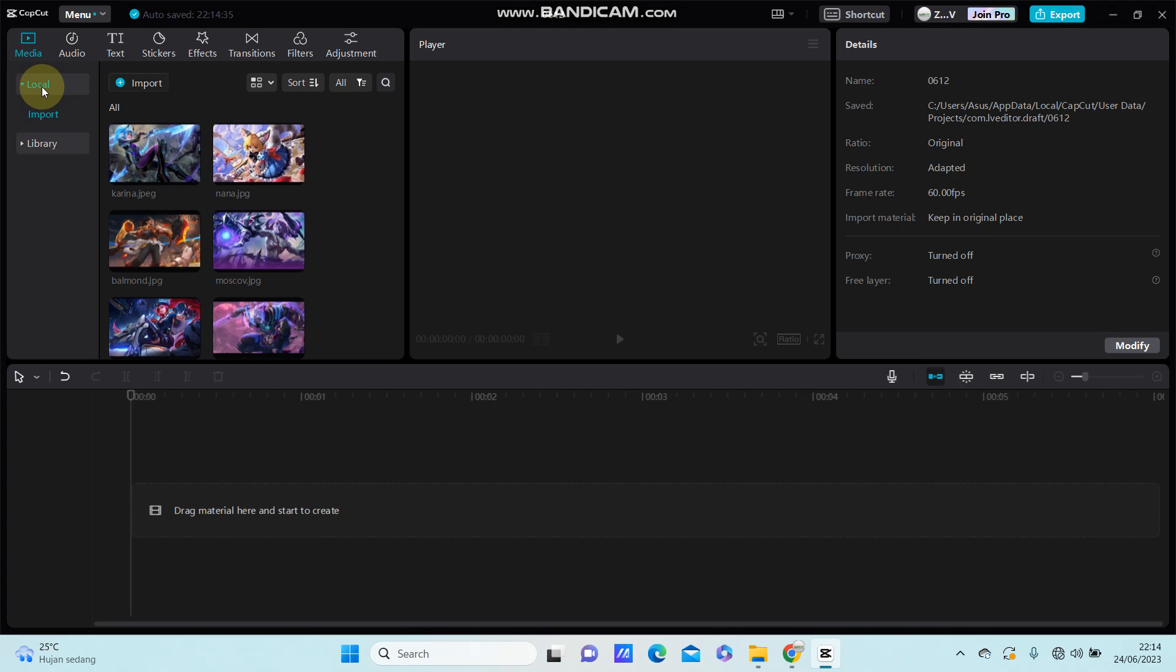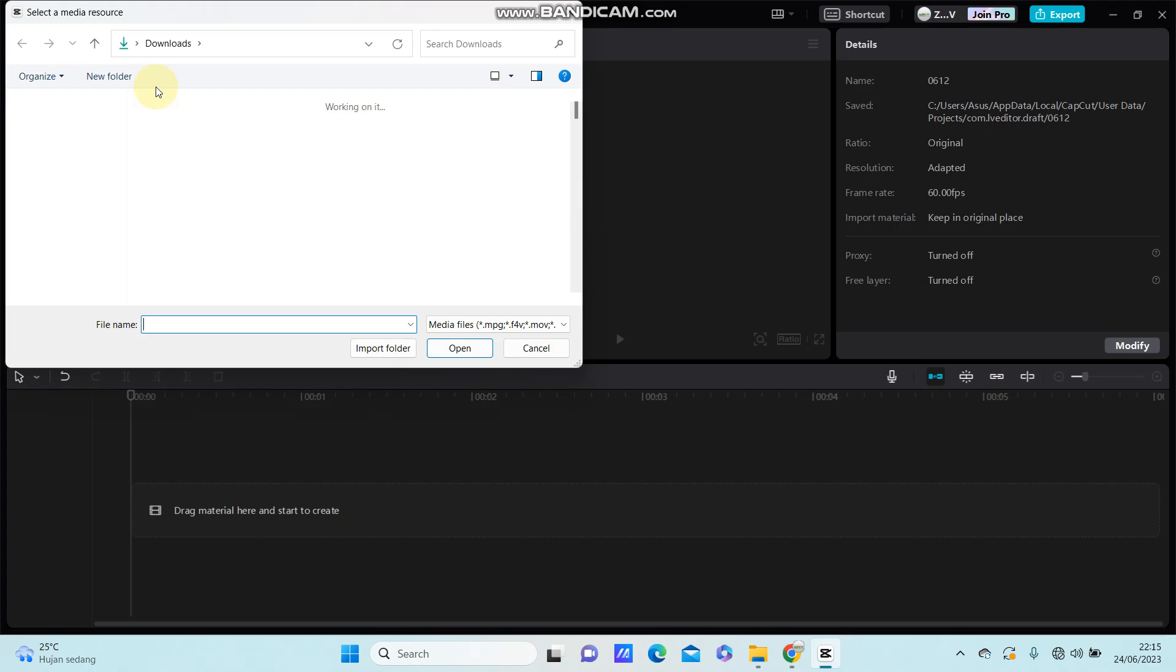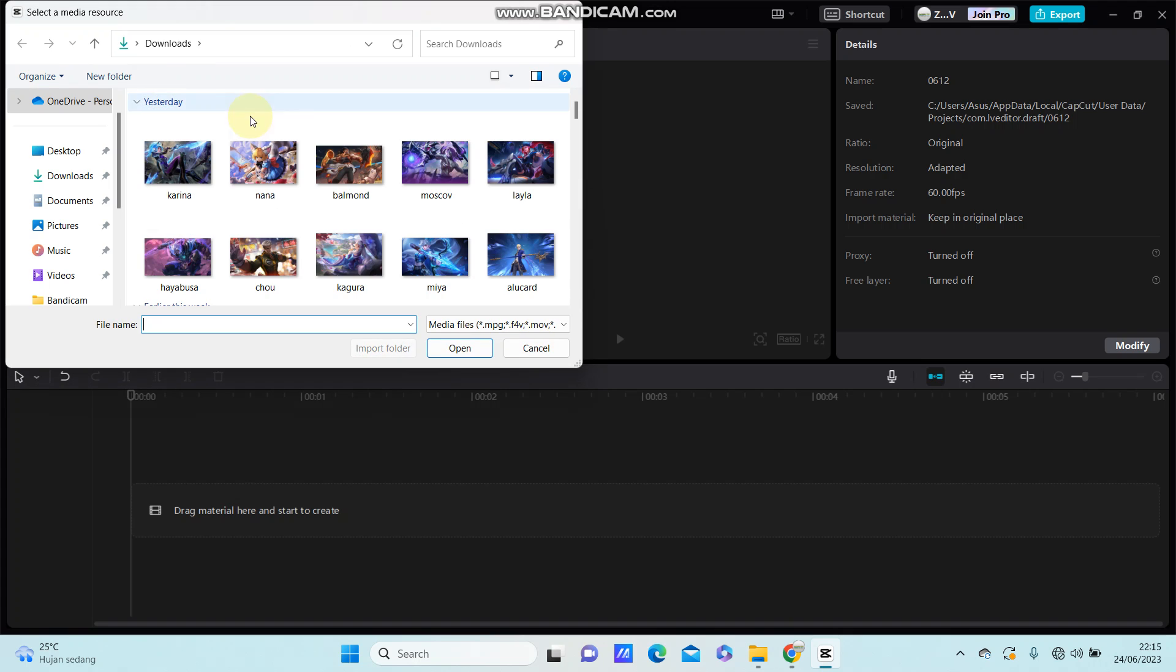Hello everyone, in this video I'm going to show you how you can stabilize this video in CapCut. So you can open the CapCut app and you can import your video.